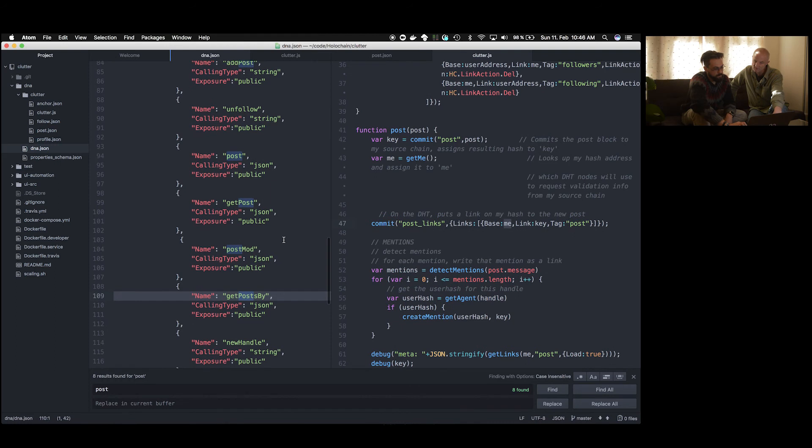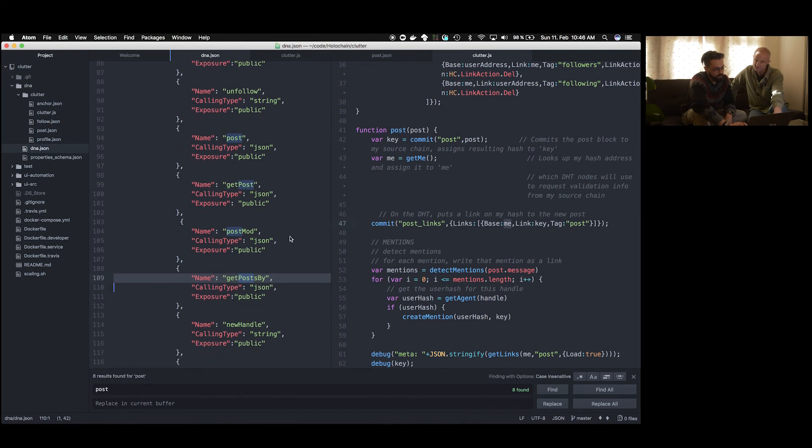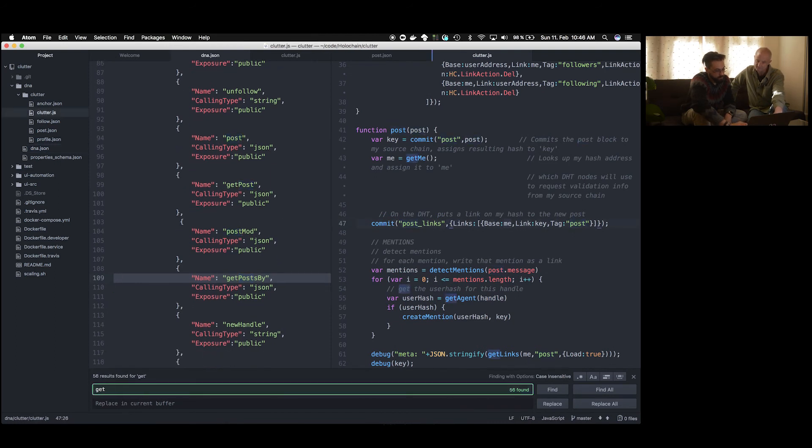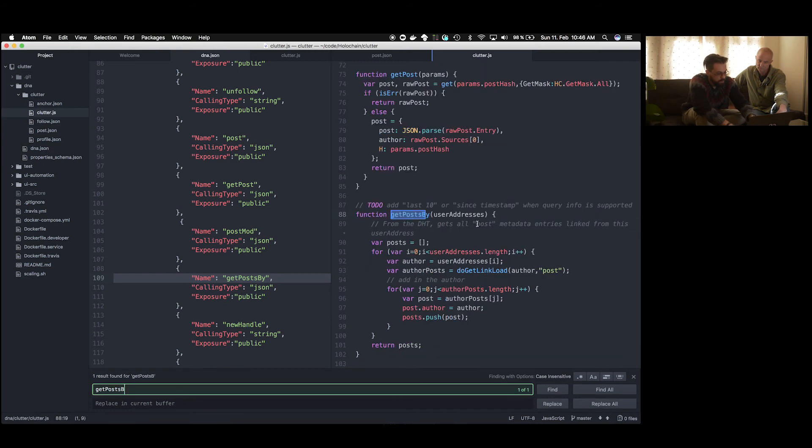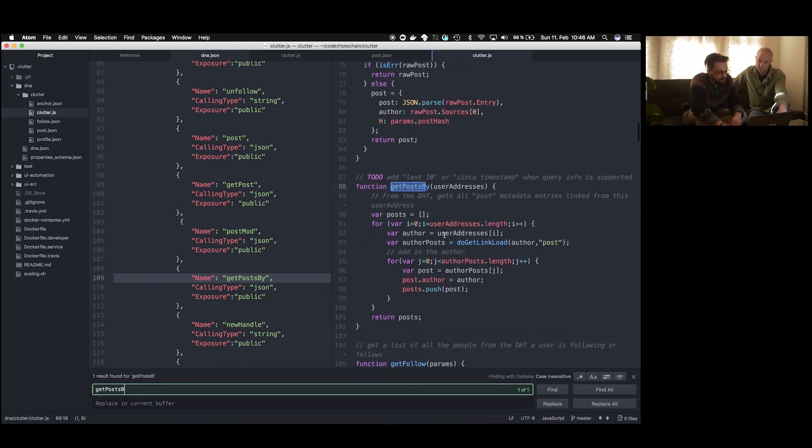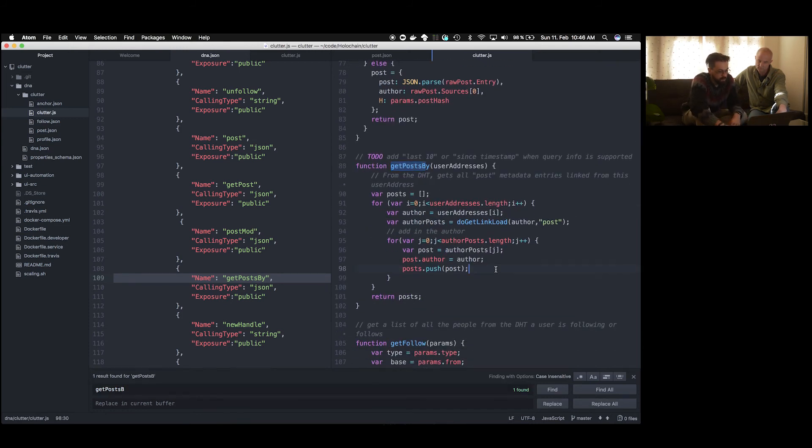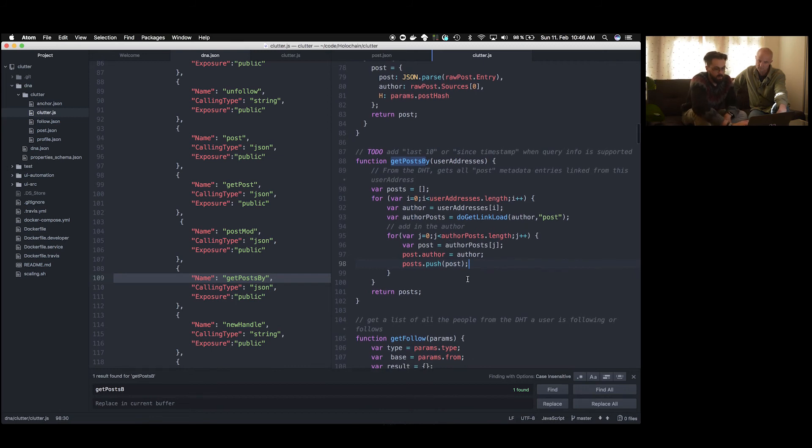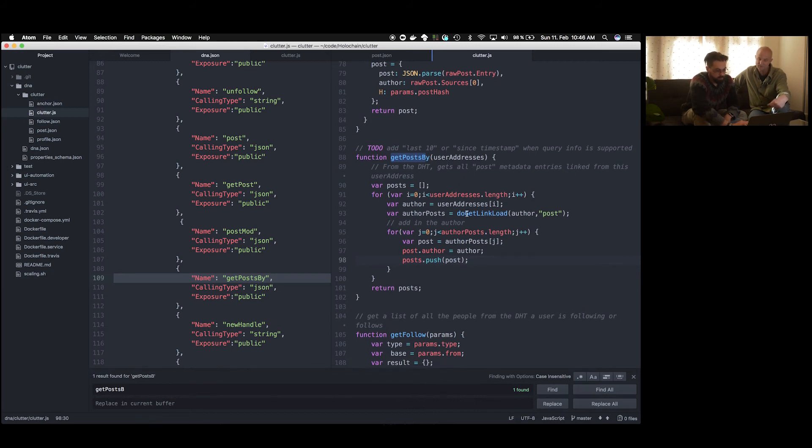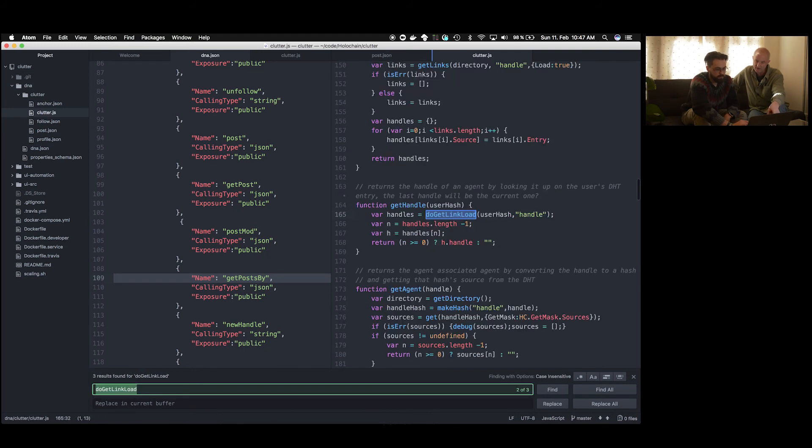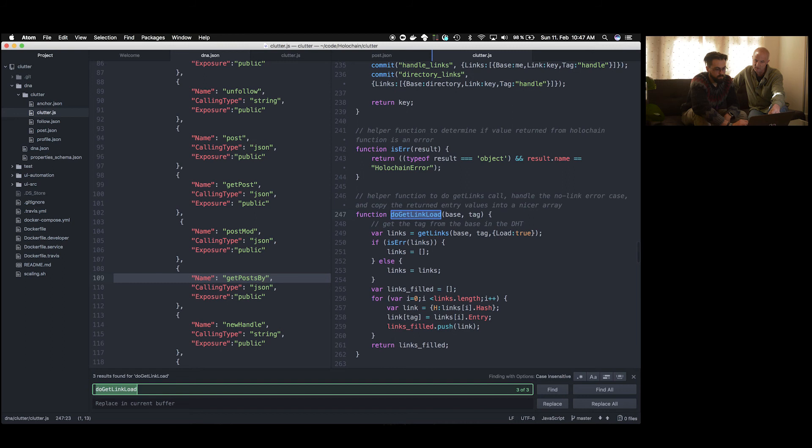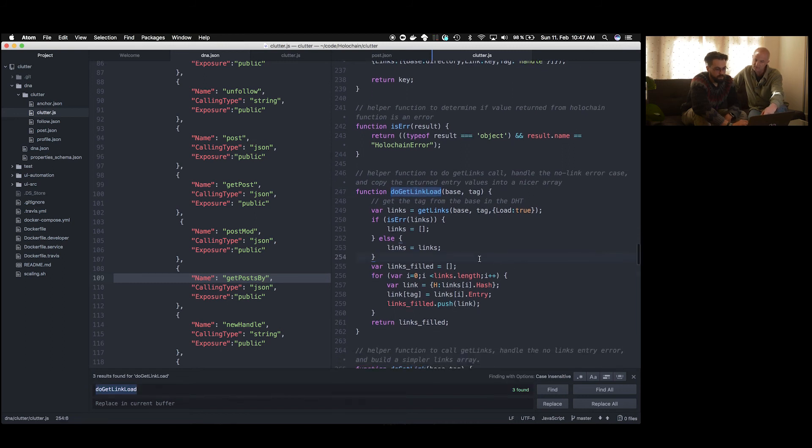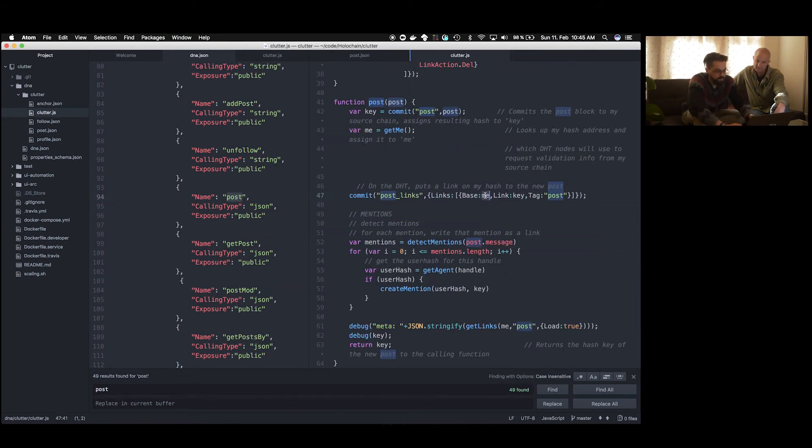Because when we link, basically what we're doing here by adding these link entries is that on my identity, my agent entry, which is stored in me here, which is also a key, which is also a hash, on this hash we store a collection of other hashes. And to this collection we now add one, which is the hash of this new post. So with that we can then, if somebody wants to see our posts, can query this list and get all the hashes of the post that I created. And then use those hashes to get the post itself. So we can actually go look at that. I'm sure that's what this getPostBy function is doing.